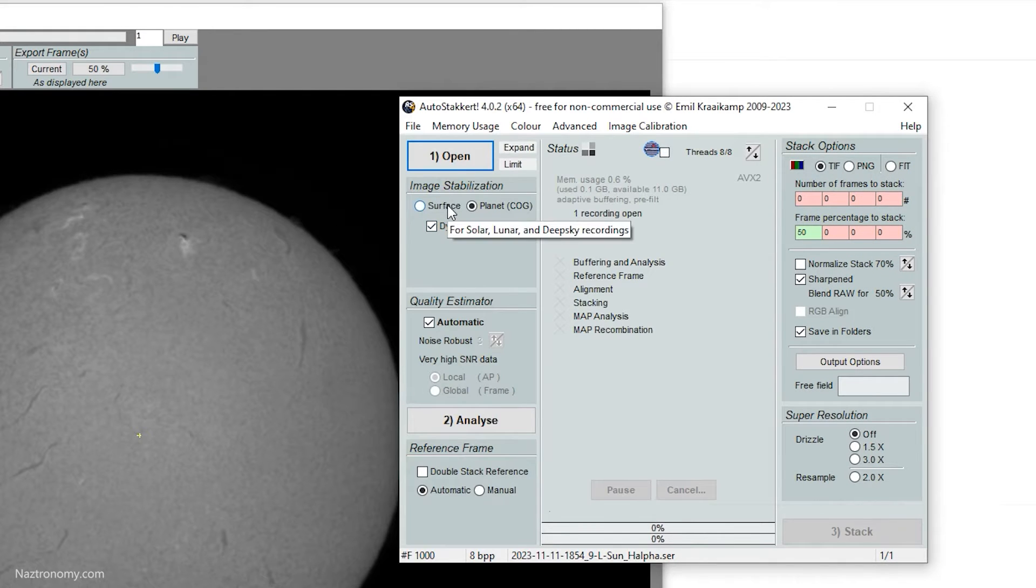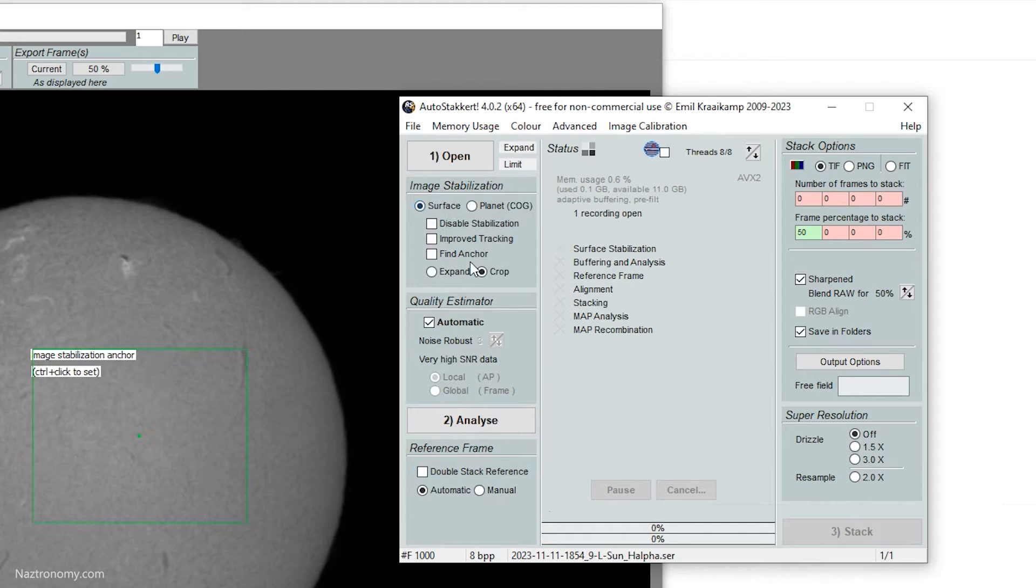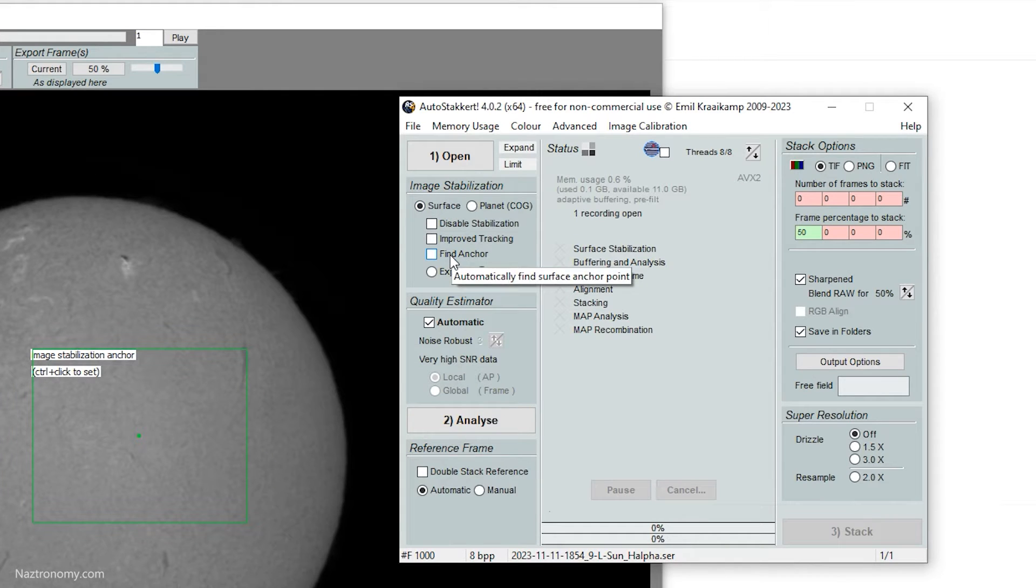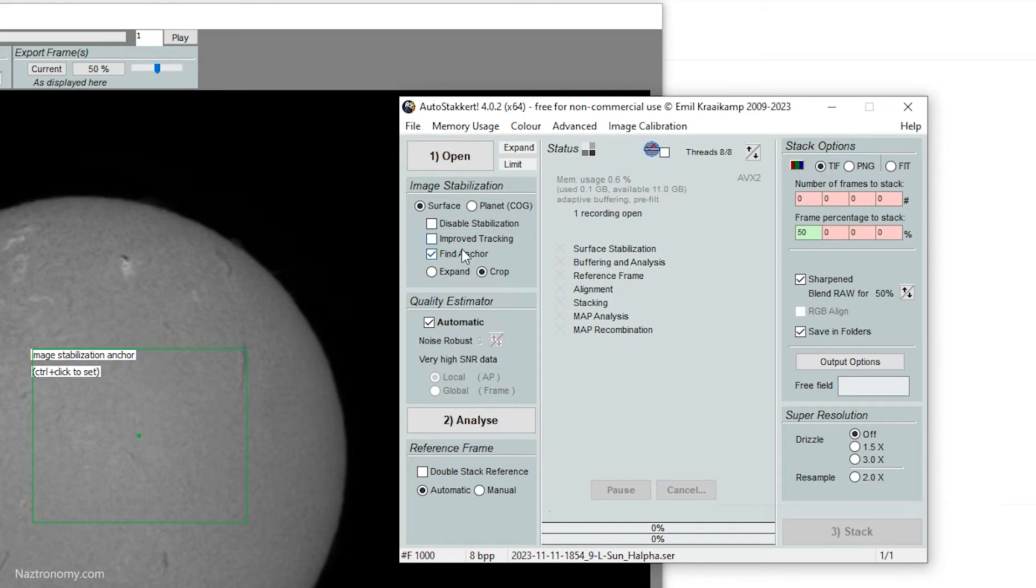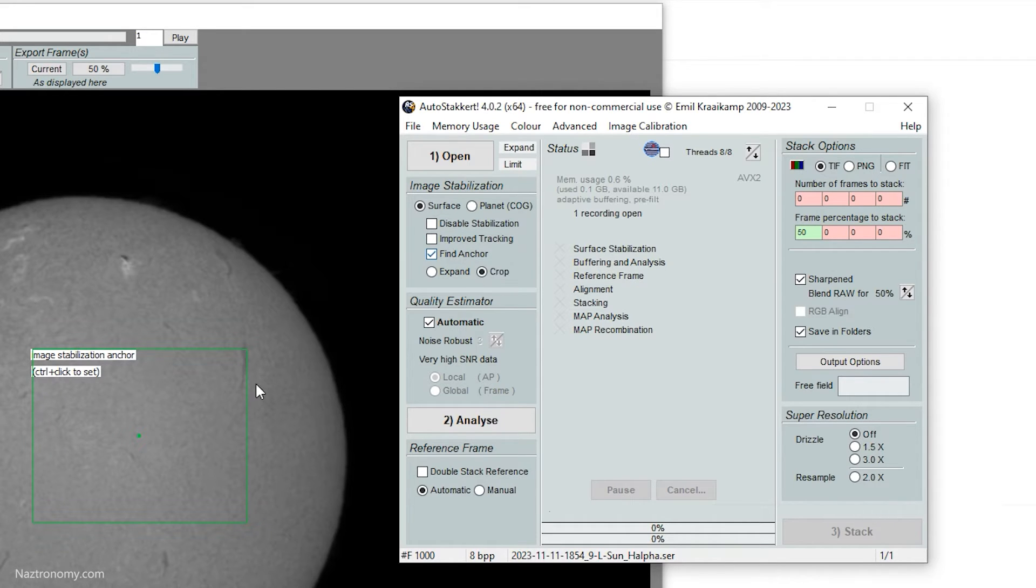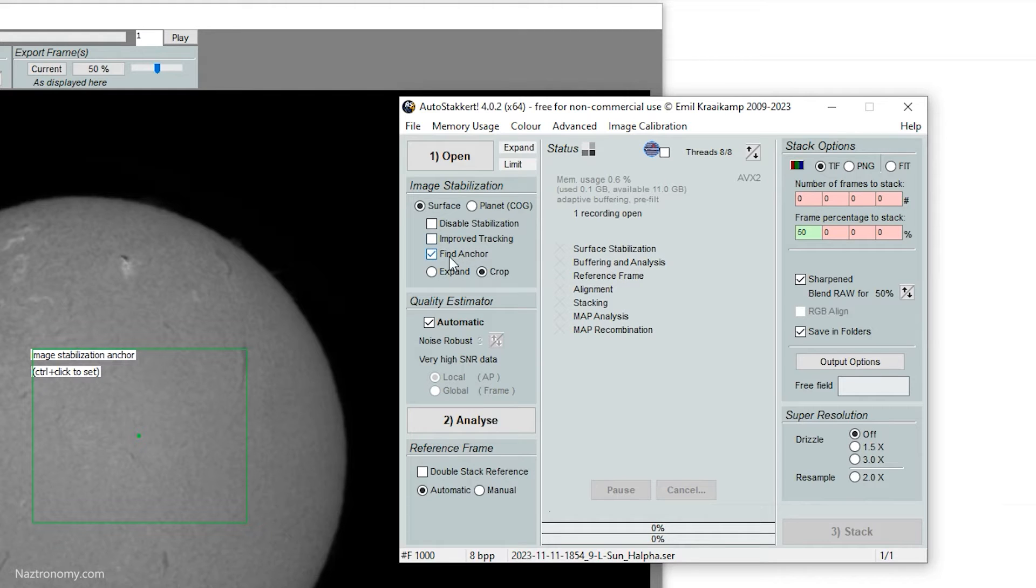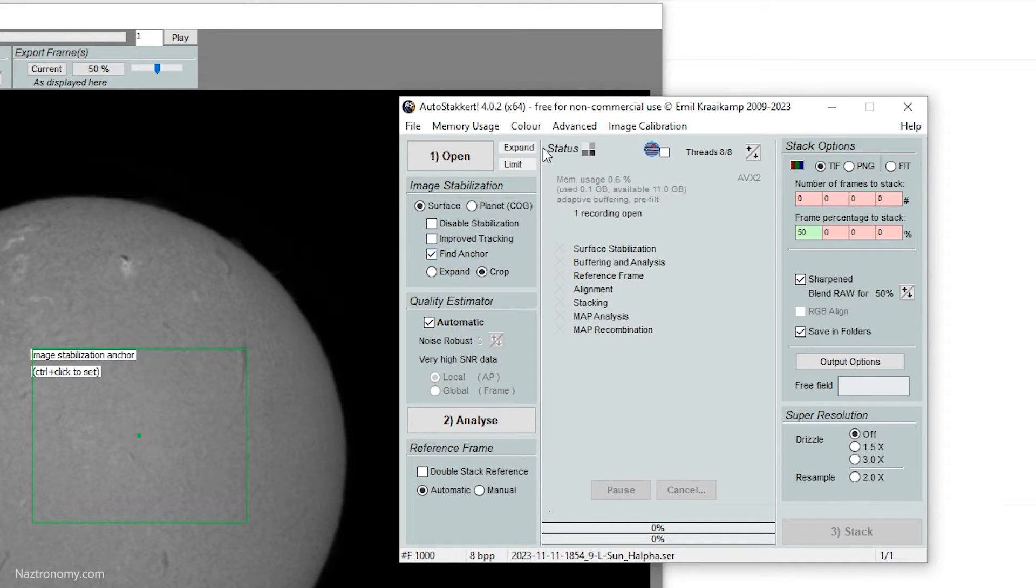The image stabilization is the same, except when you click on surface, we have this other option that says find anchor. So what this will do is if you're batch processing, this I think is useful. It will find an automatic anchor point for you. And there's a bug around this where if you're doing a batch process, it'll stack, but it won't save the stack.